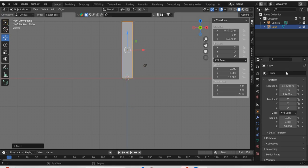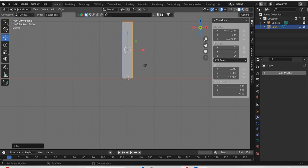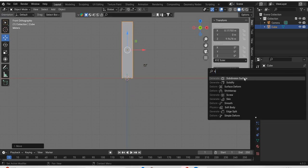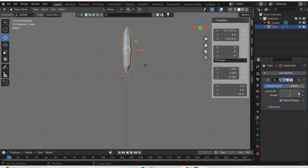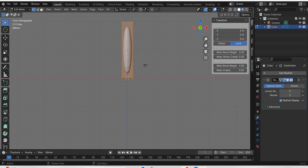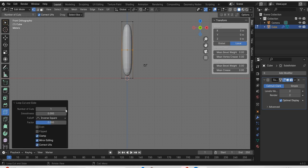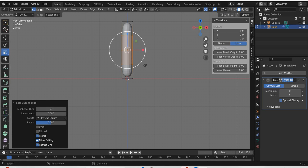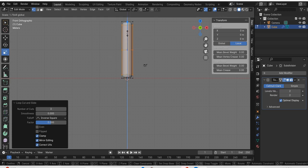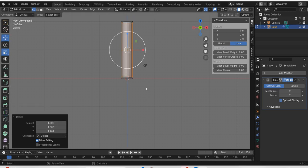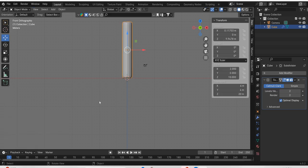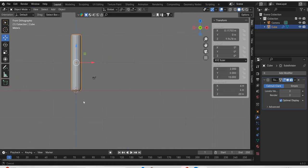Then we will add a subdivision. In the edit mode, by clicking the tab key, add a loop cut and add 3 of them. Then scale it so you get round edges.